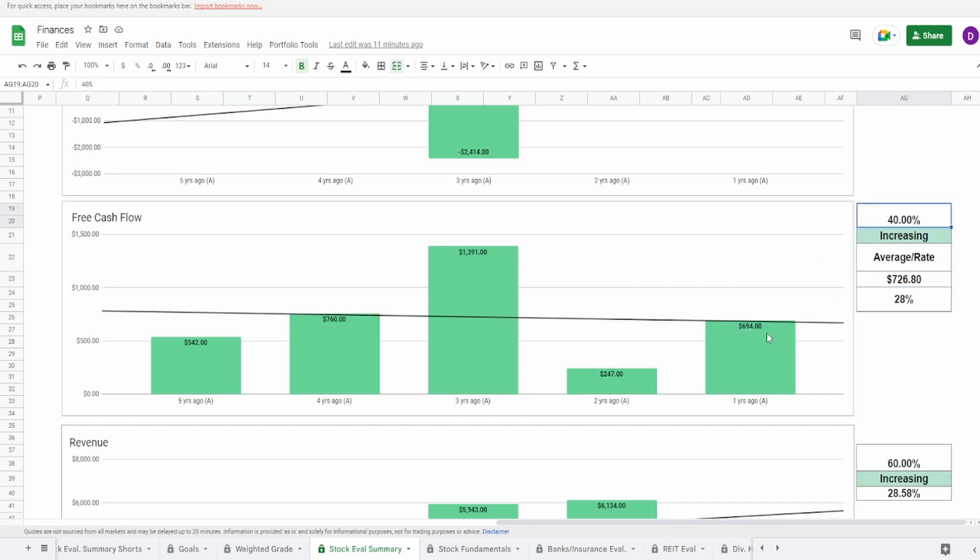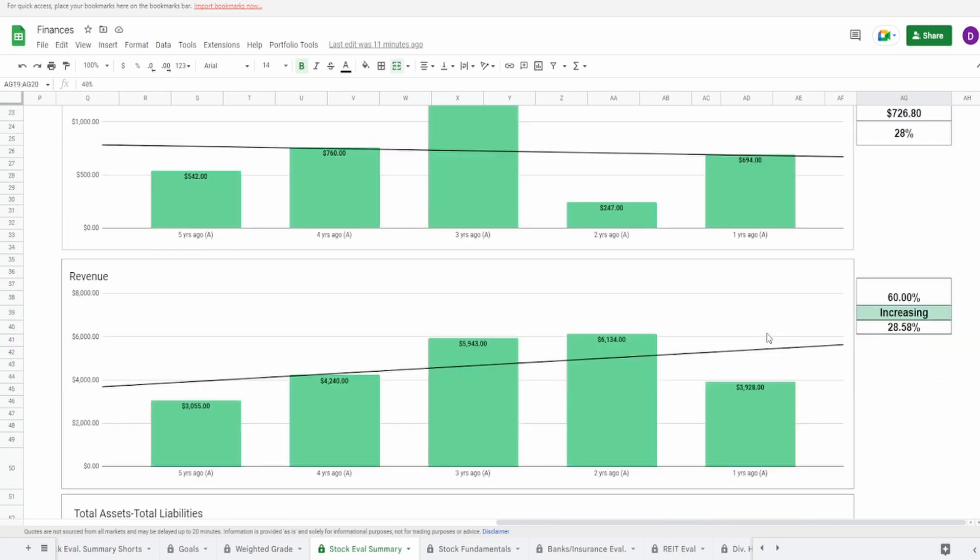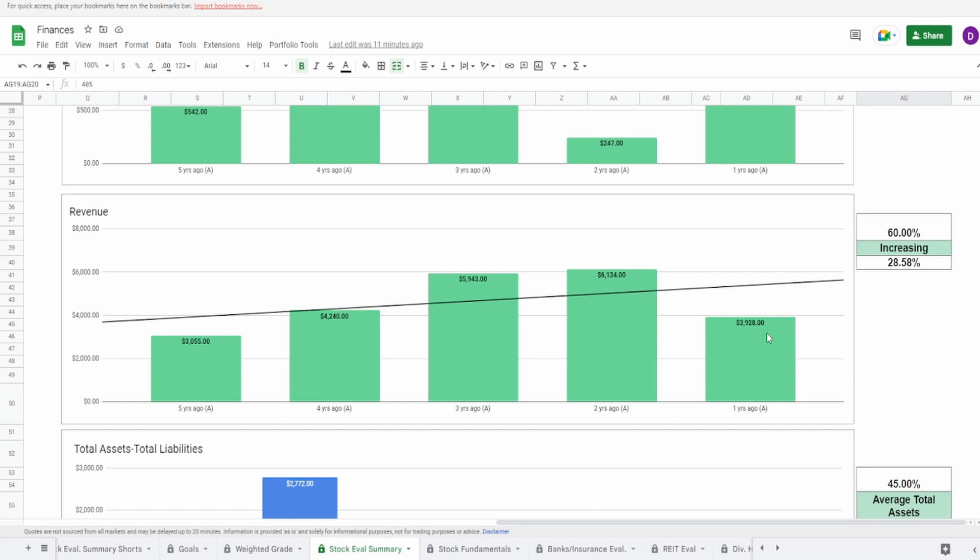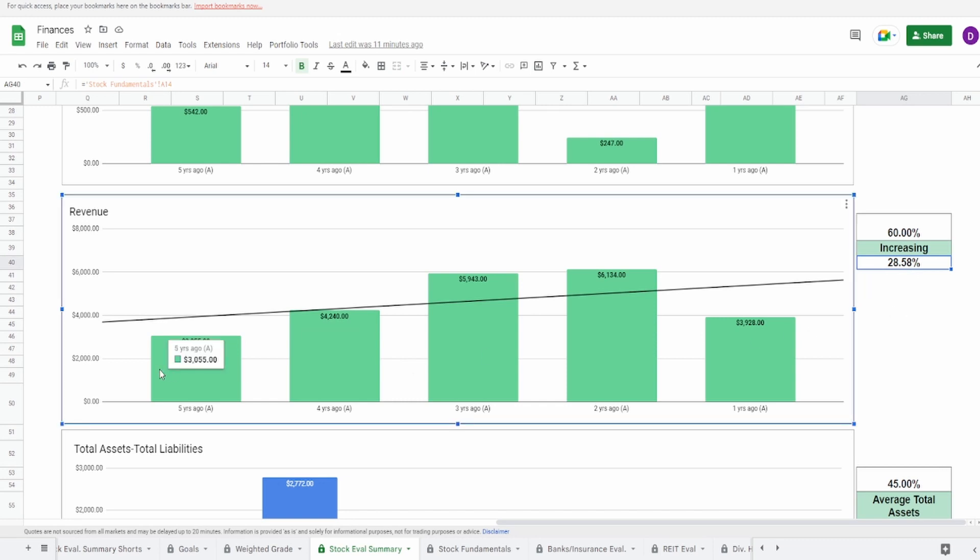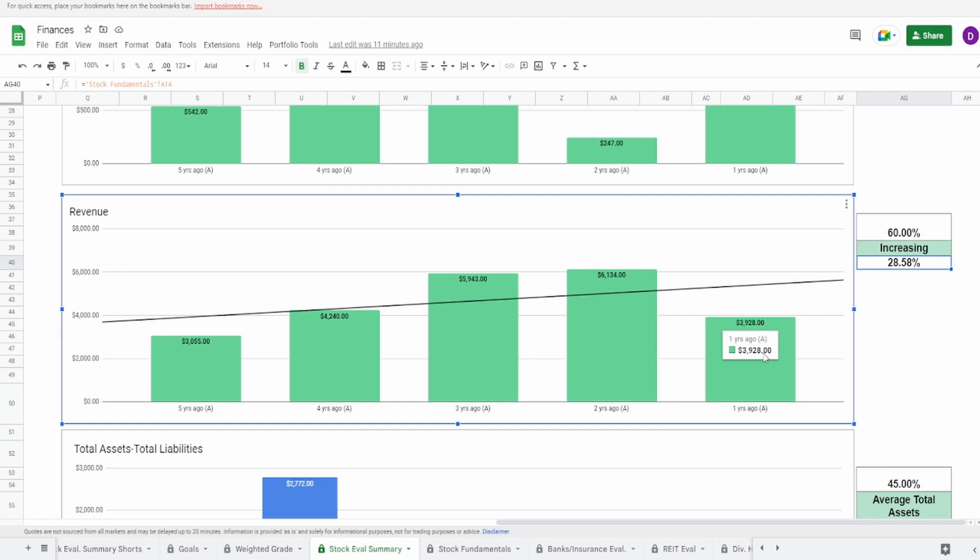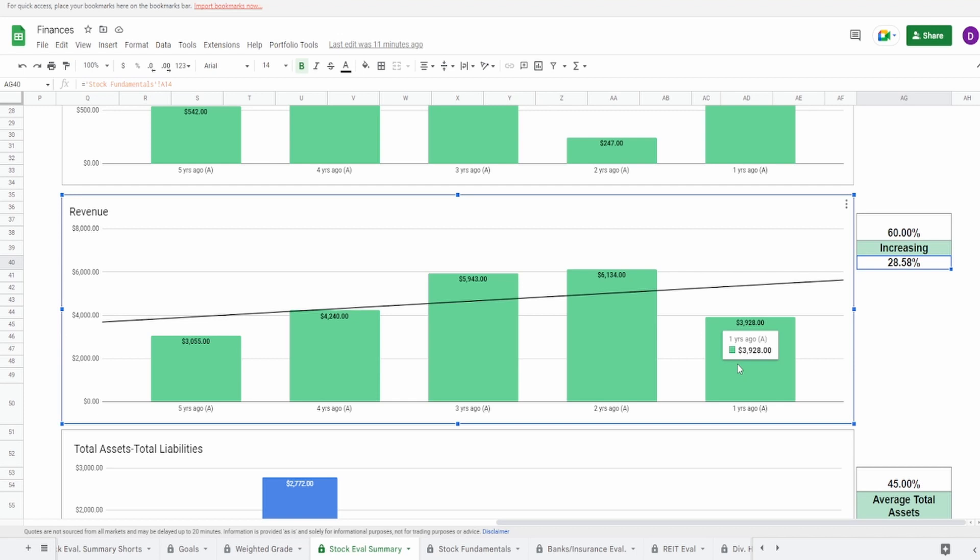Looking now at the revenue, this one makes the most sense out of all of them, except for some reason one year ago. Five years ago of $3.1 billion to one year ago of almost $4 billion, increase of 28.58%. Now you can see a pretty good increase from five to four to three to two years ago. And by pretty good increase, I also mean consistent increase as well. However, what is kind of concerning is why did they go down from two to one year ago? That's just concerning right there. Maybe they have something in their earnings report. Again, I will link that in the description below. But for this reason, I'm giving this a 60%.